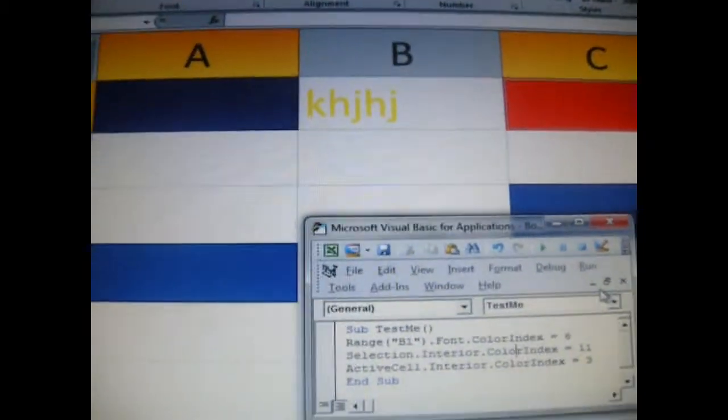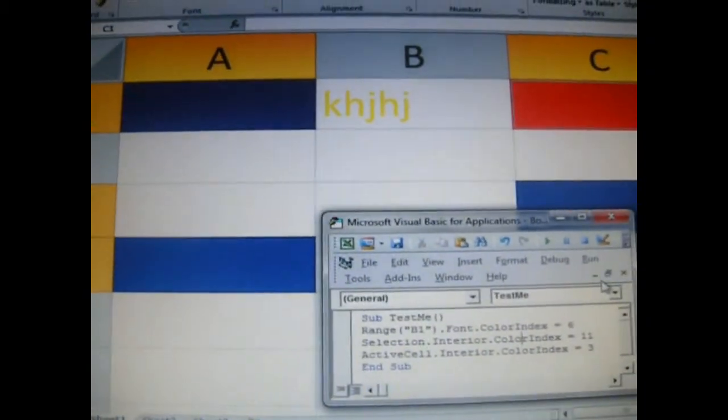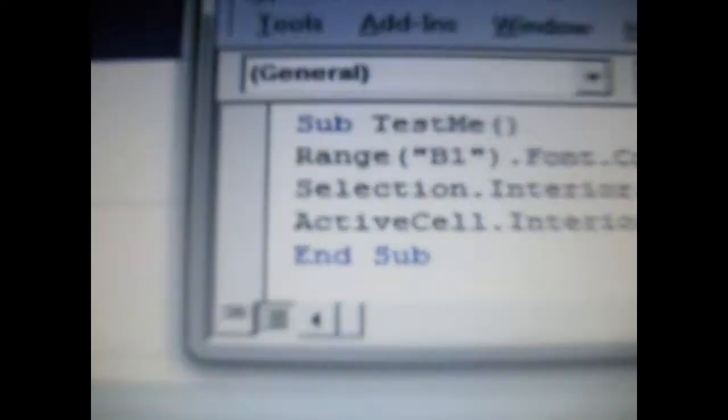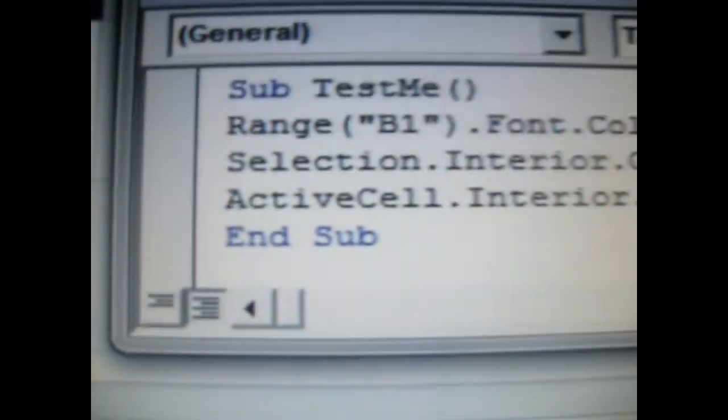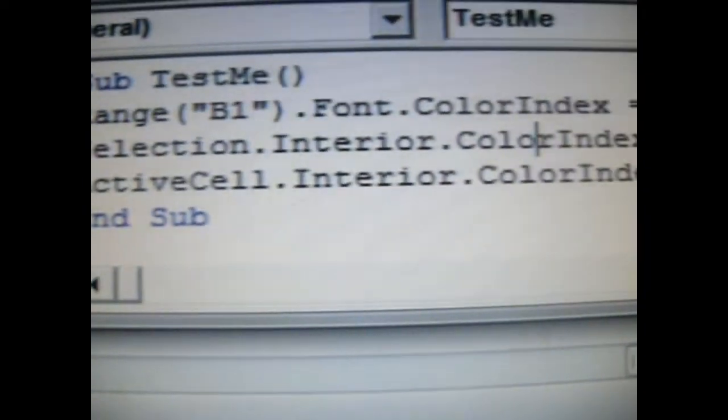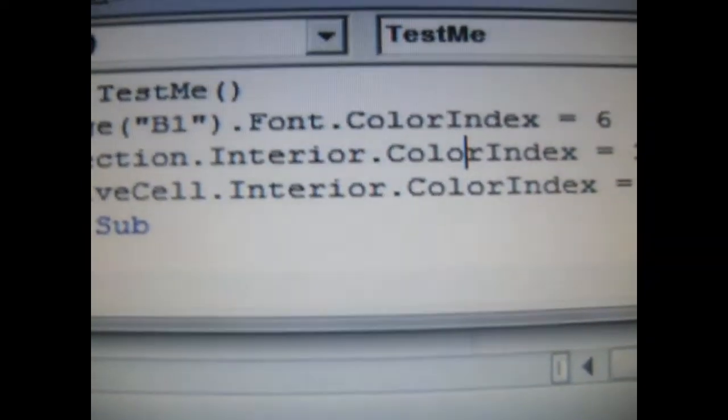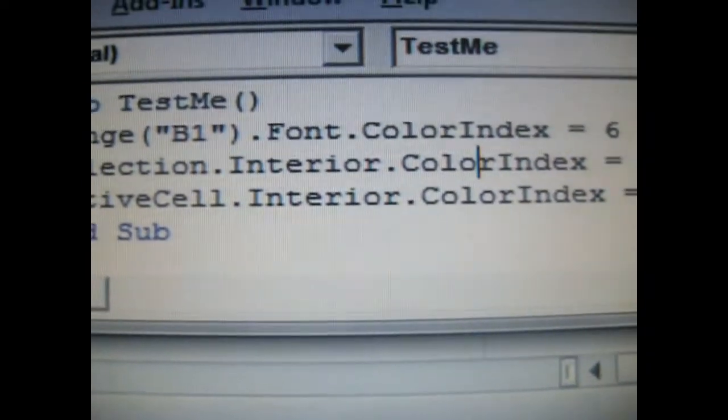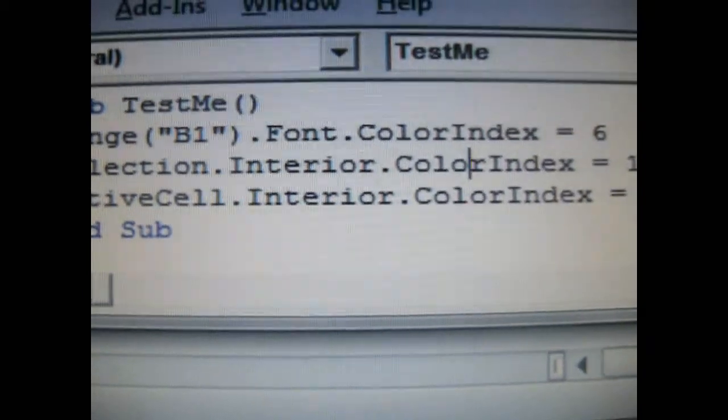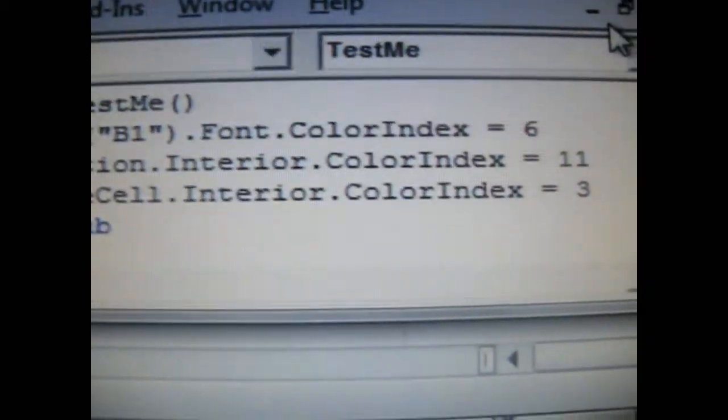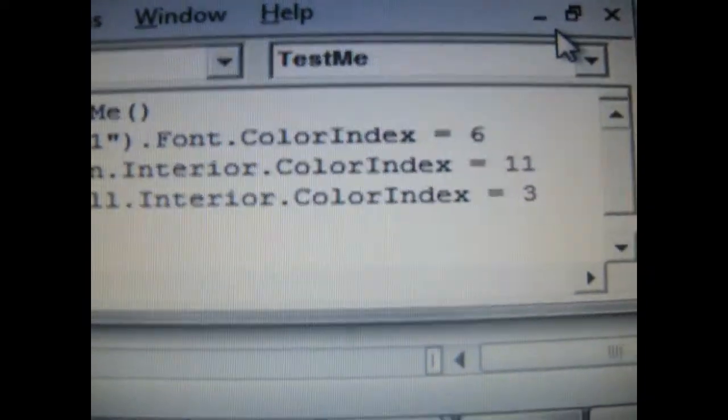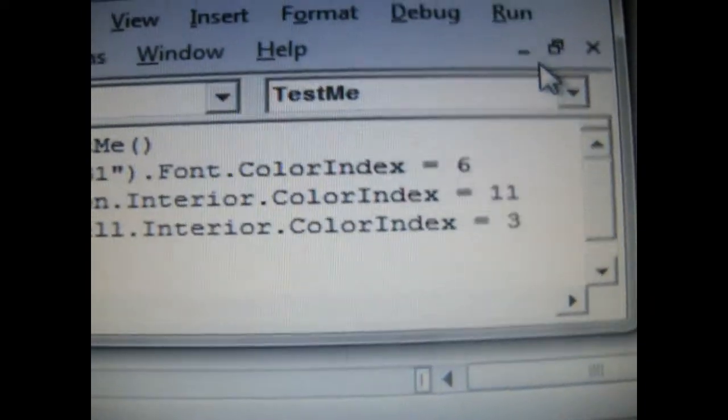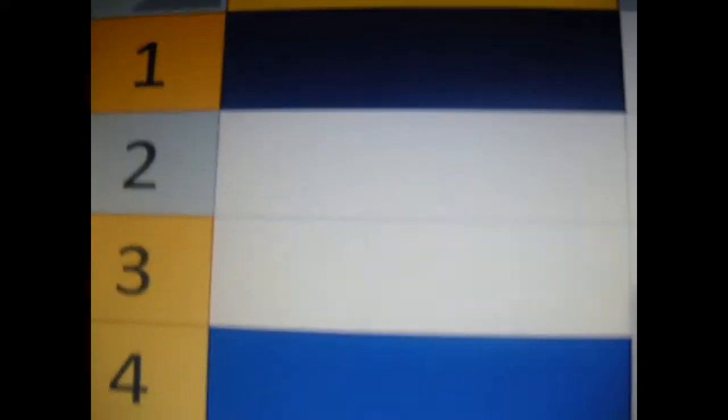Did you see what happens? The selection row selected for the interior, which means the full cell color index, that folder, I have it at 11, which is this dark navy blue.